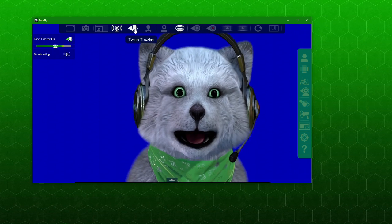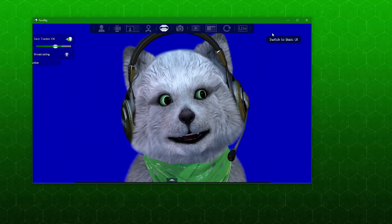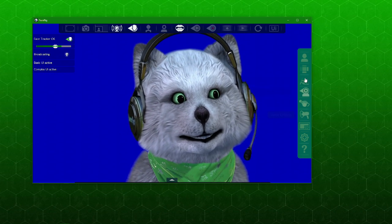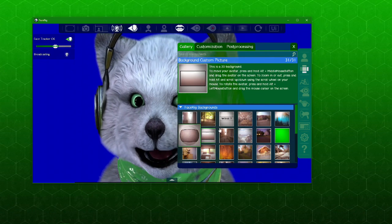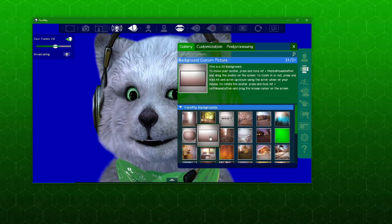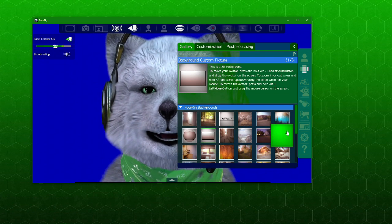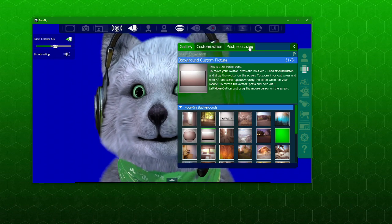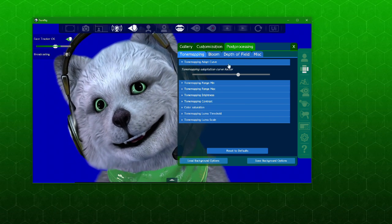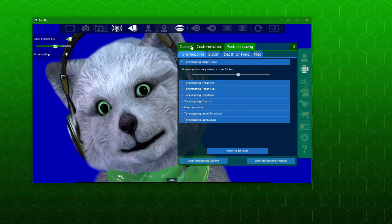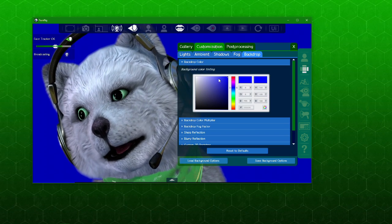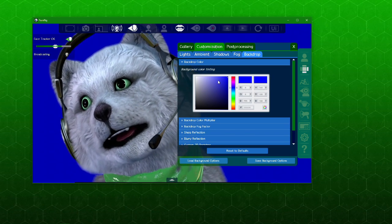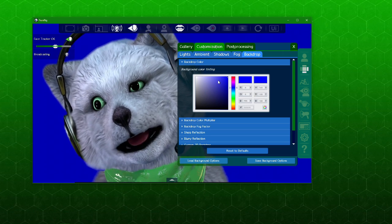Those must be set so that you can use it with the broadcasting feature. Obviously the toggle tracking is there. If you go to the environments, you have to switch from the UI plus which is the advanced UI. In the environments you will see there are a lot of things. You probably started out with the forest. What I'm using at the moment is this screen. If you go to customization and if you go to backdrop you'll see that there are some colors that you can add.